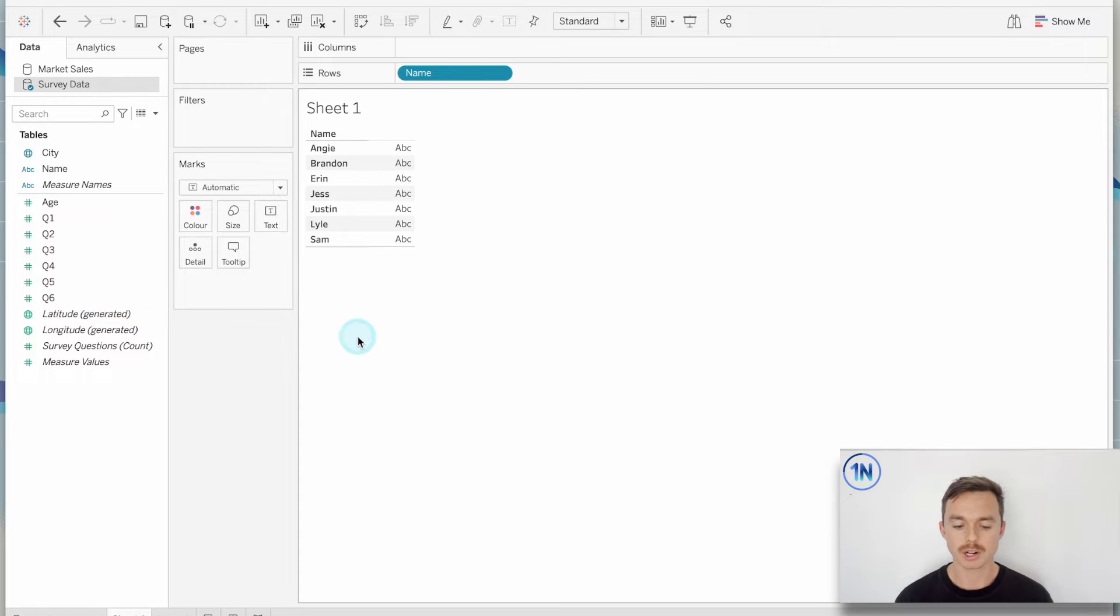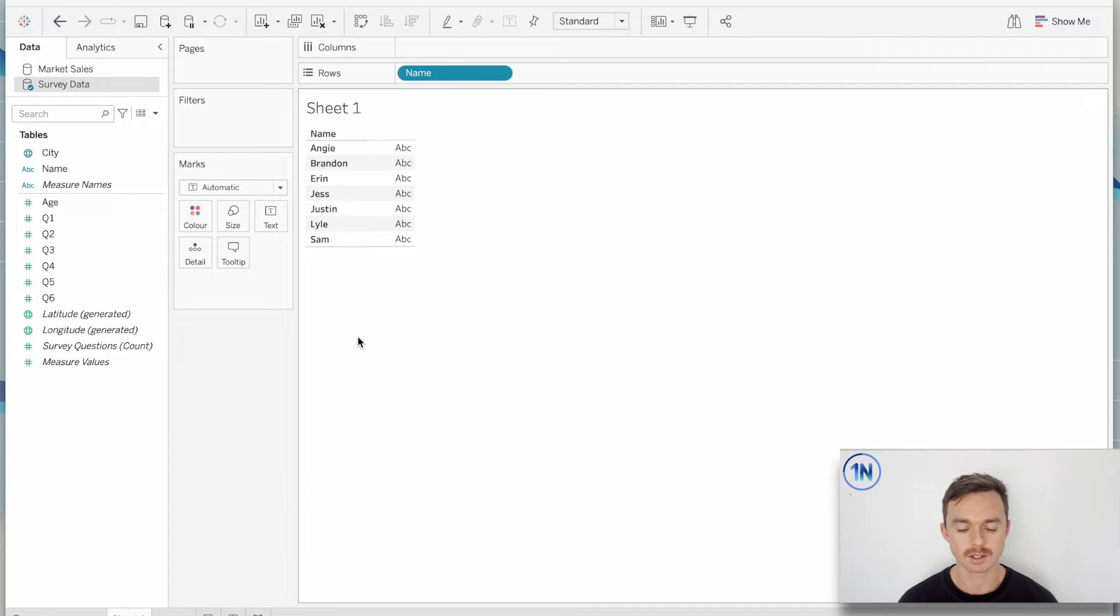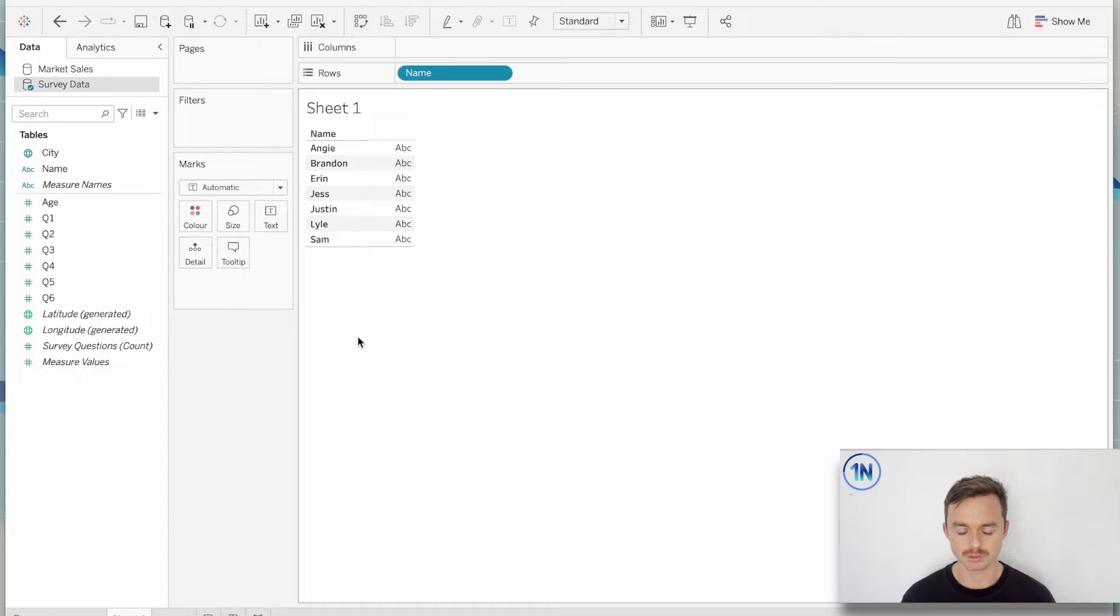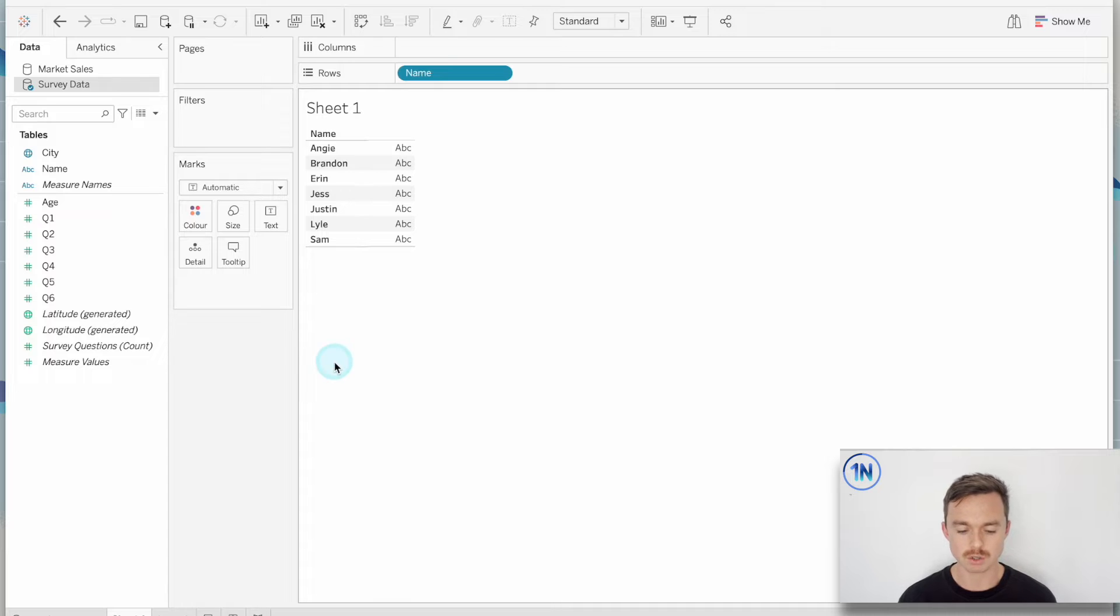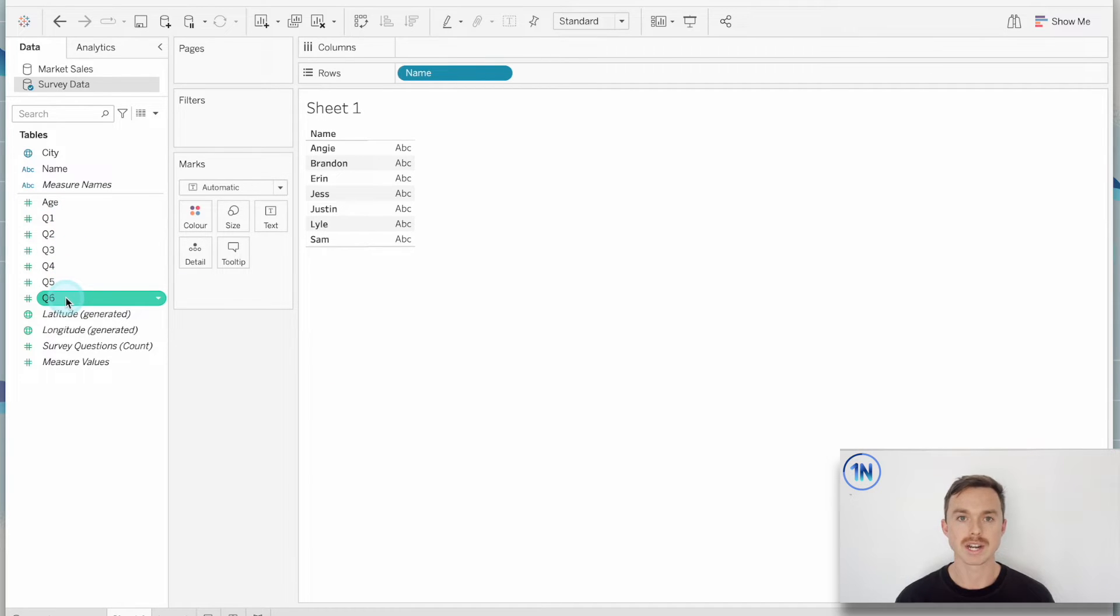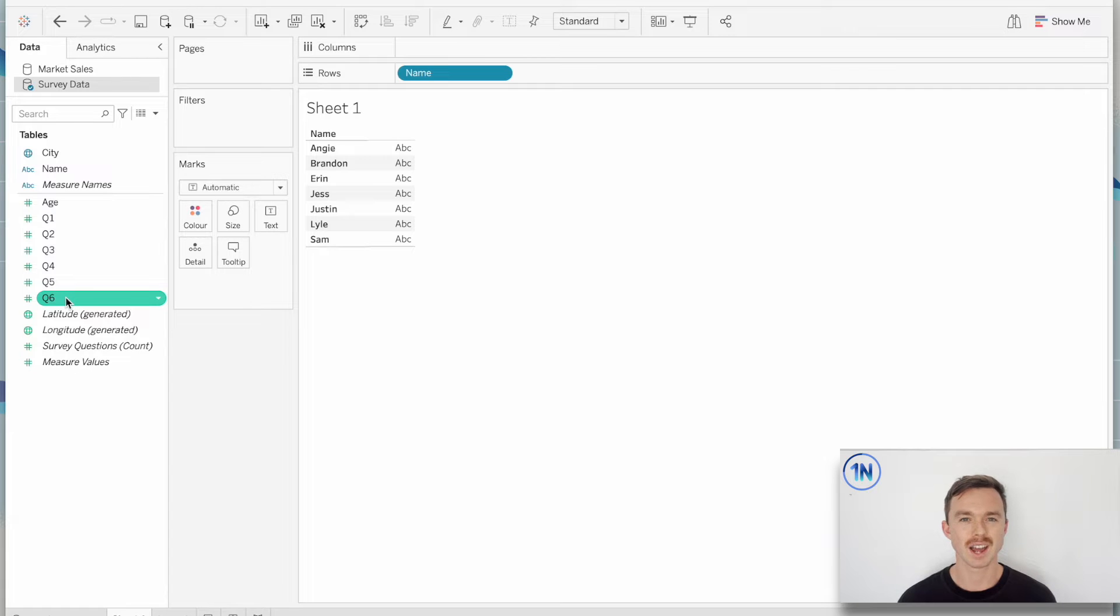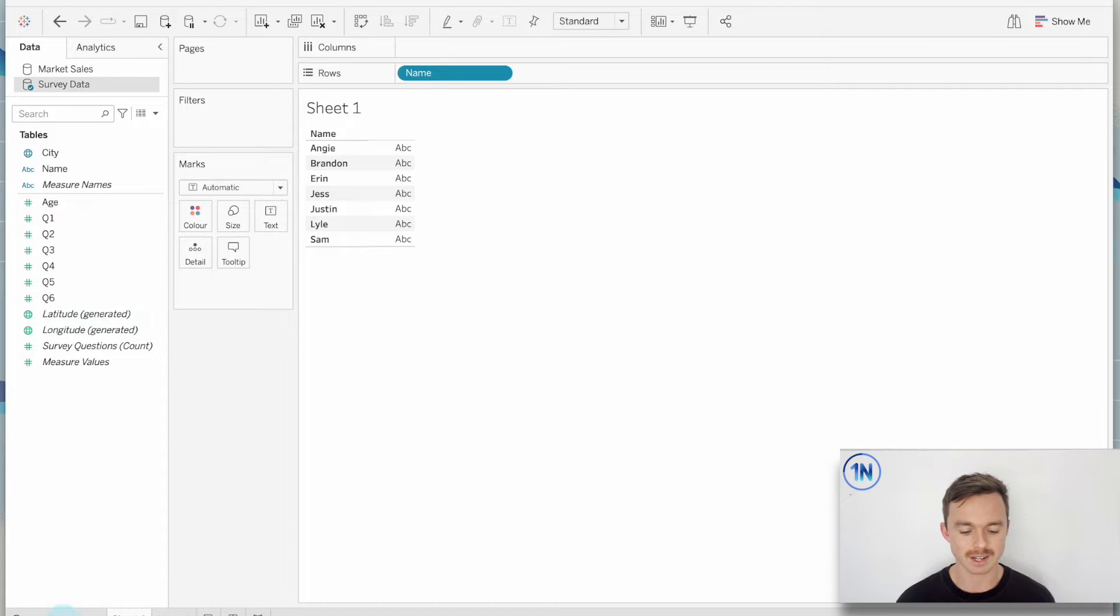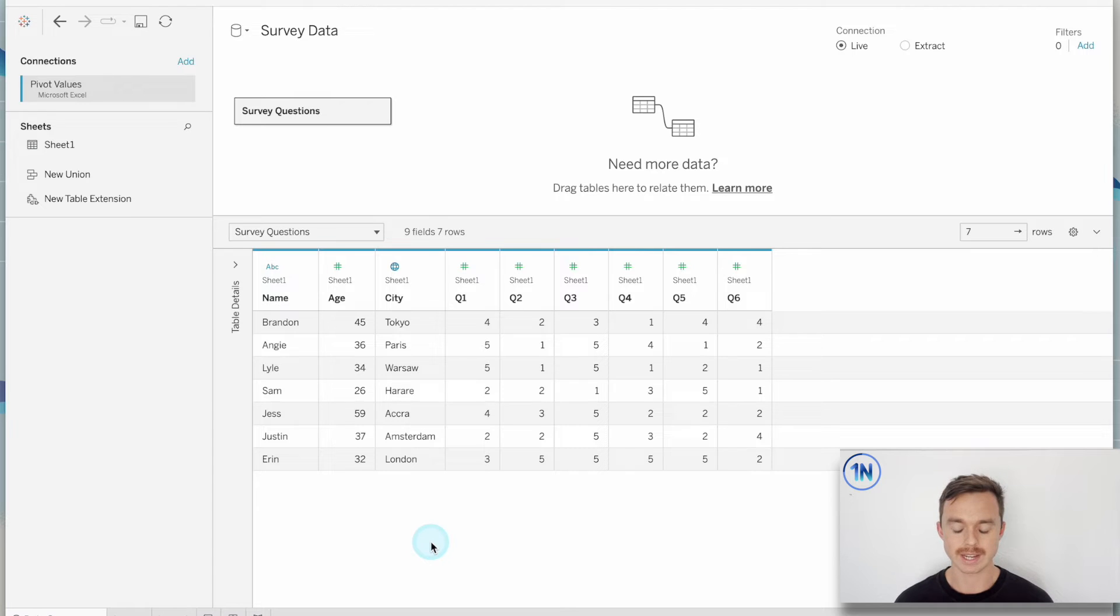How could I see the total of all the scores given for all the questions? But because our data source is structured where every question number is its own column, I'm not able to use Tableau to give me that kind of information. So what I actually want to do is change this a little bit.